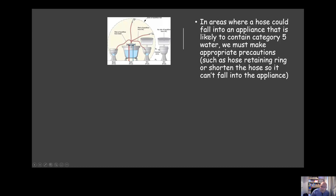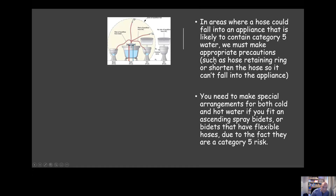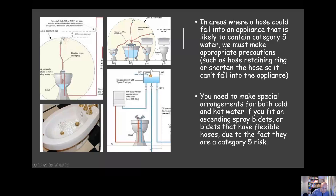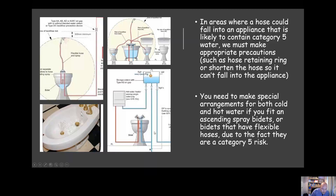In areas where a hose could fall into an appliance likely to contain category five water, appropriate precautions must be taken — for example, using a hose retaining ring or shortening the hose so it can't fall into the appliance. Worth noting: if you have an ascending spray bidet or any bidet with a flexible hose, you must not feed that appliance from the mains. You can feed it from storage, as long as it's the only appliance fed from that run, ensuring there's no chance of water being sucked back into the system.